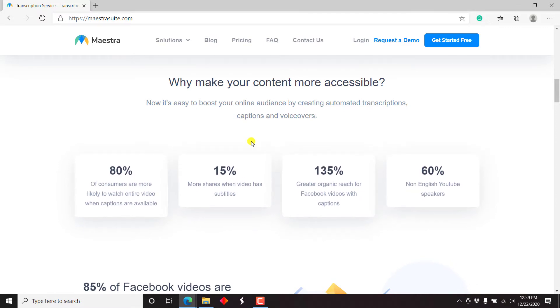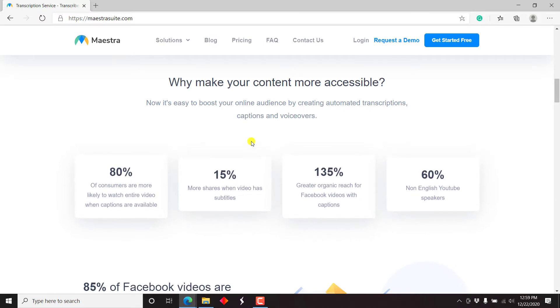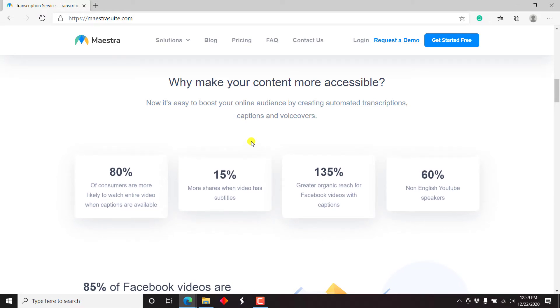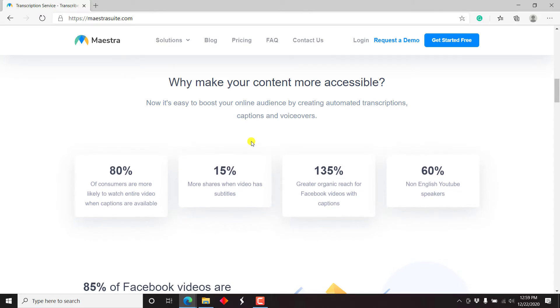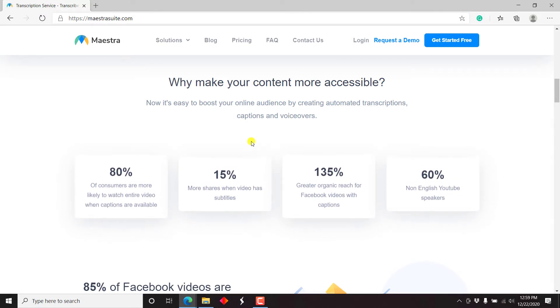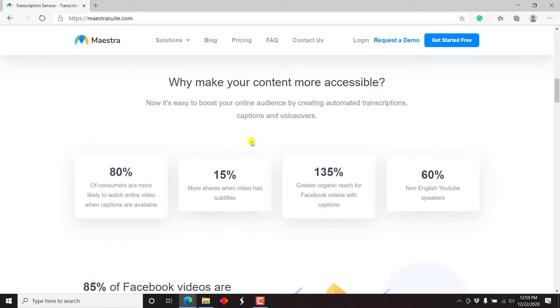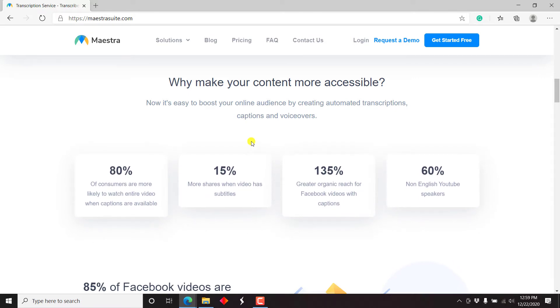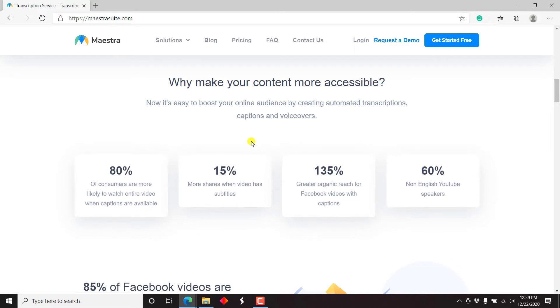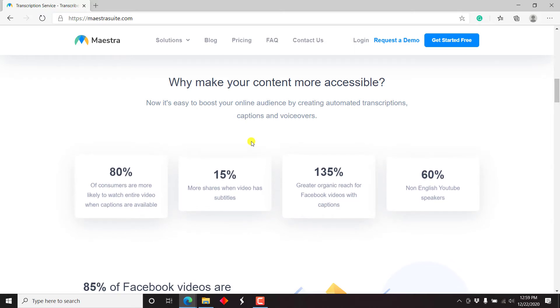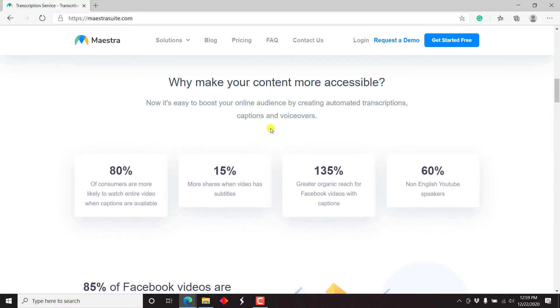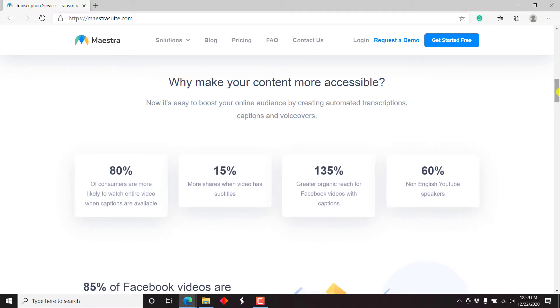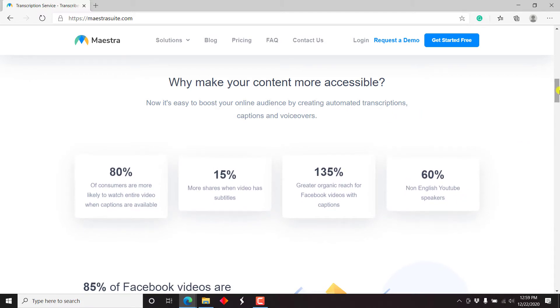80% of consumers are more likely to watch entire videos when captions are available. 15% more shares when videos have subtitles. And 135% greater organic reach for Facebook videos with captions. Finally, 60% of non-English viewers watch YouTube.